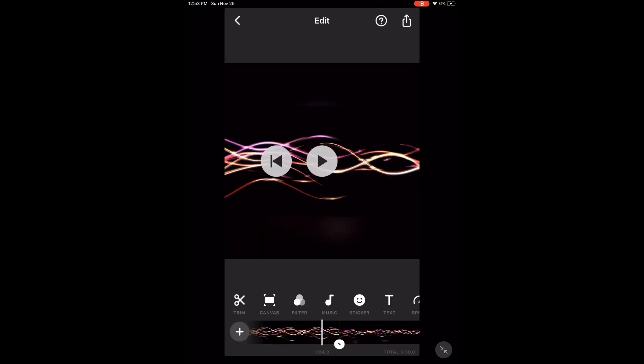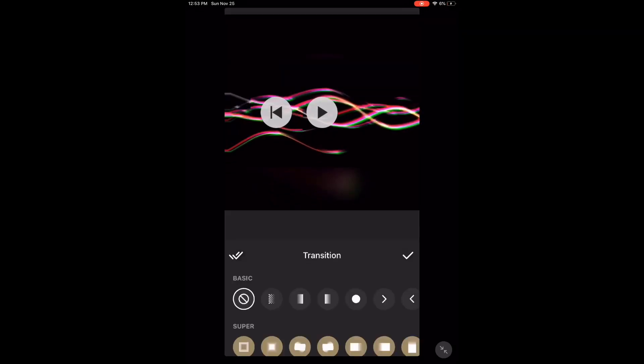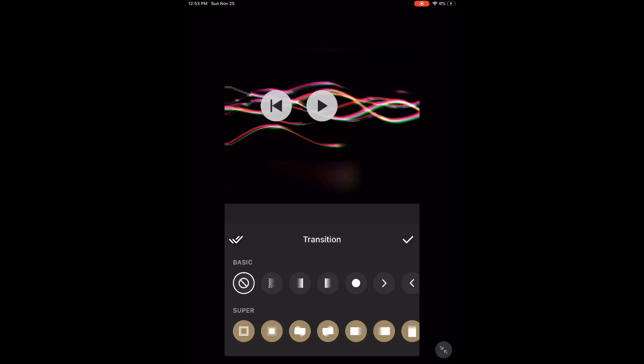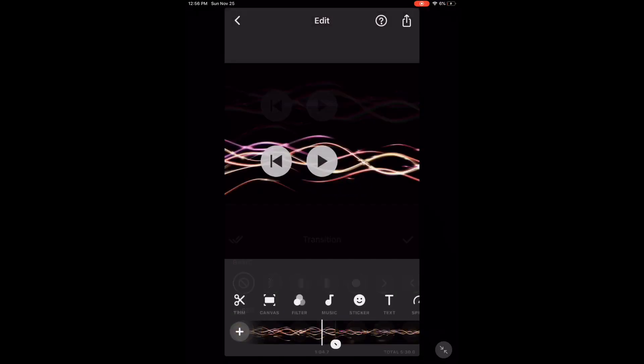Transitions are the effects that you can place between video clips. To add a transition, just tap on one of the white circles and choose a transition. I'll do a separate video about those later.